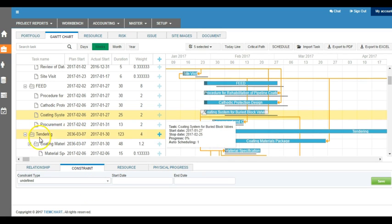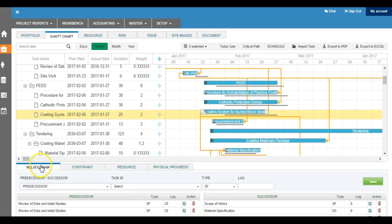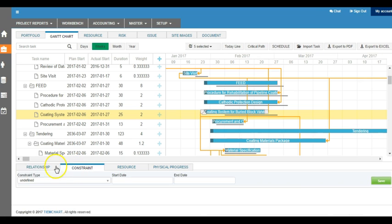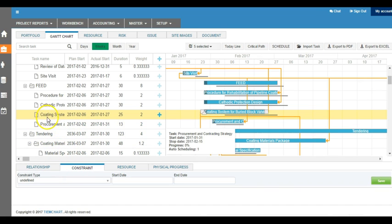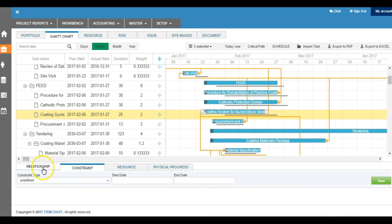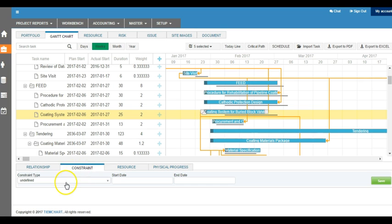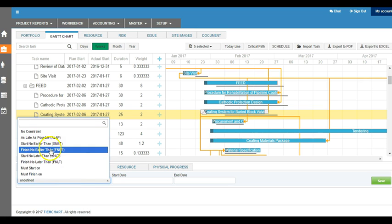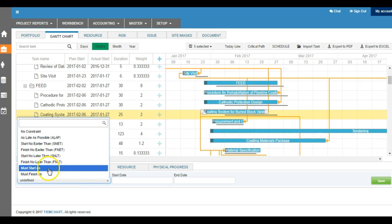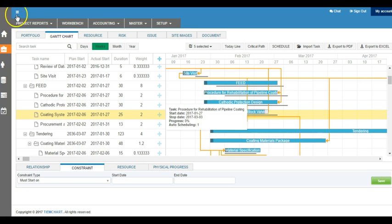A task can also be set up with constraints apart from relationship. If you want to know if there is any constraint set up in the task, just simply go to the constraint tab and you can see different types of constraints.